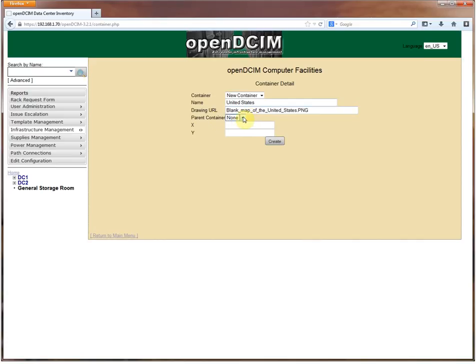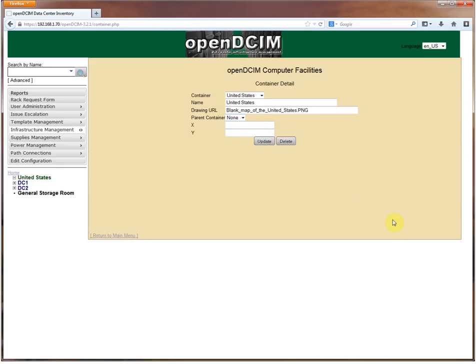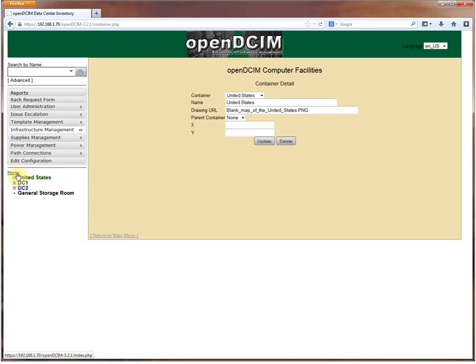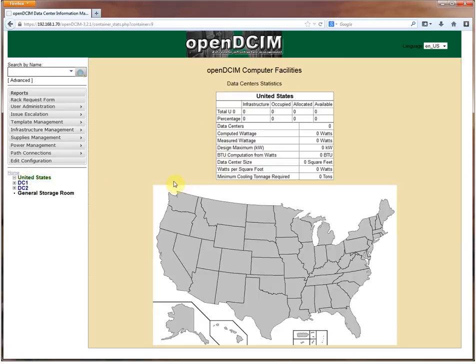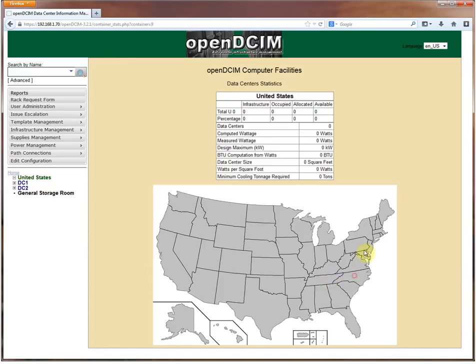I've got a drawing here, a blank map of the United States that I pulled from Wikipedia because it has nice Creative Commons licensed media. You'll notice this blank here where you can fill in a parent container. If another container already exists, you could actually nest these. You can create as many levels as you'd like and continue to create hot zones on all of them.